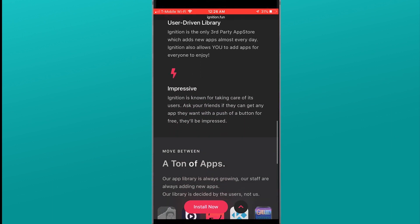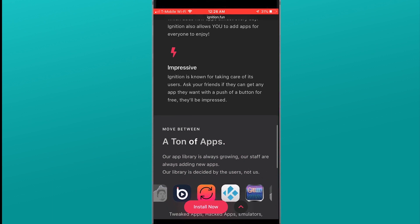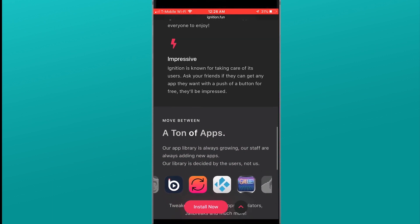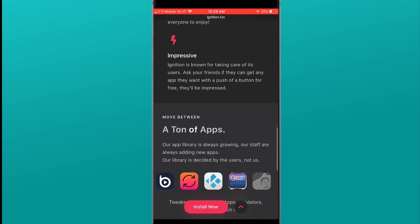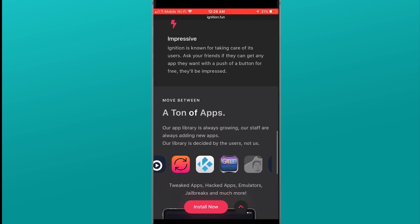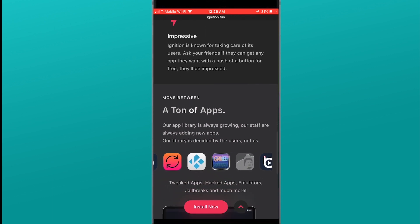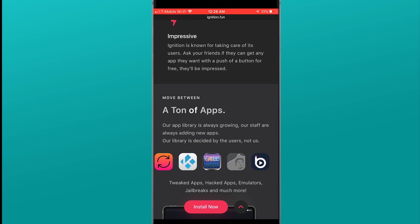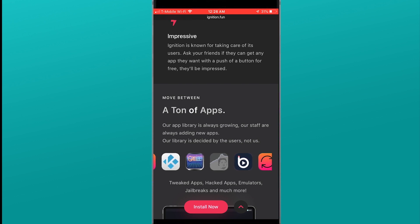So what you're going to do is install this application right here. It's called Ignition. The website is ignition.fun. Links for everything is in the description down below.